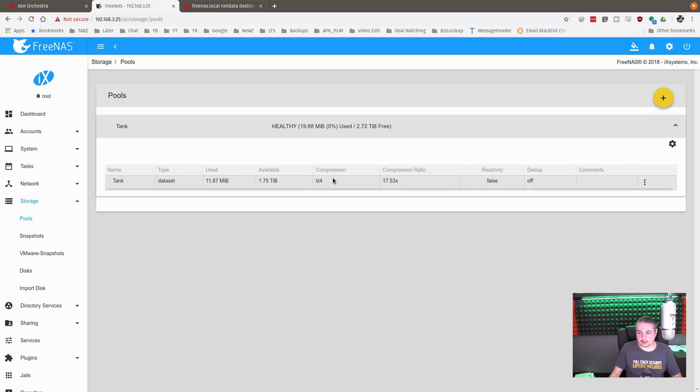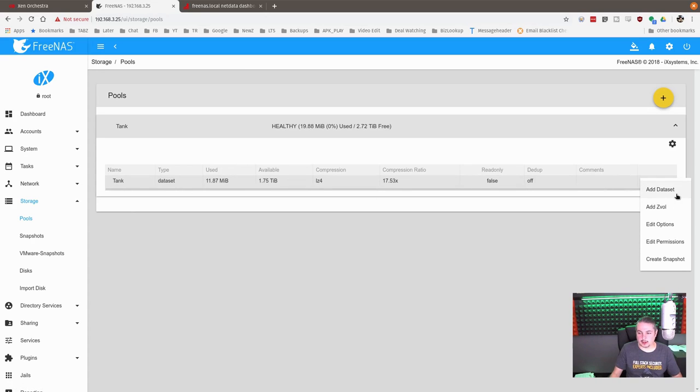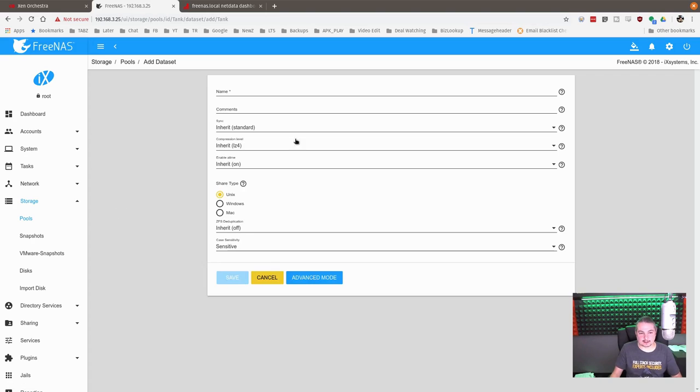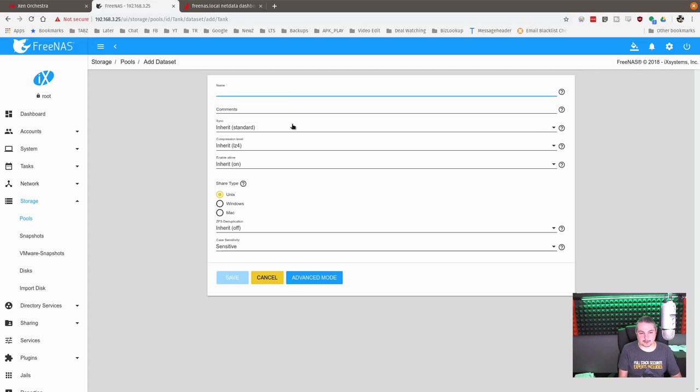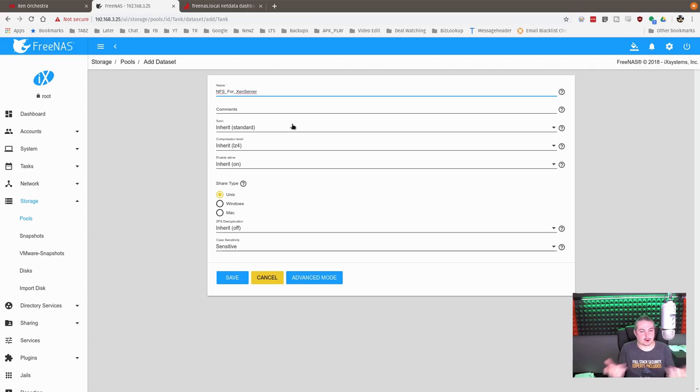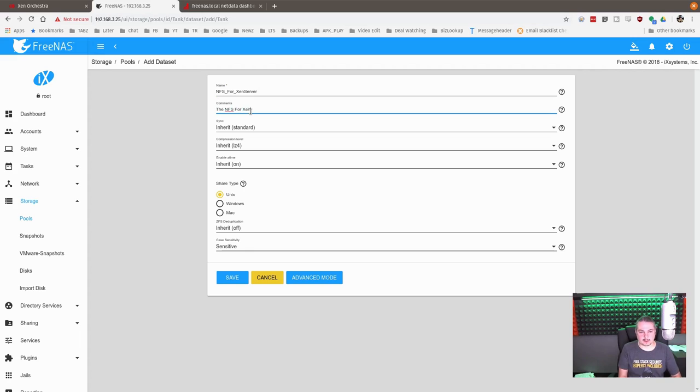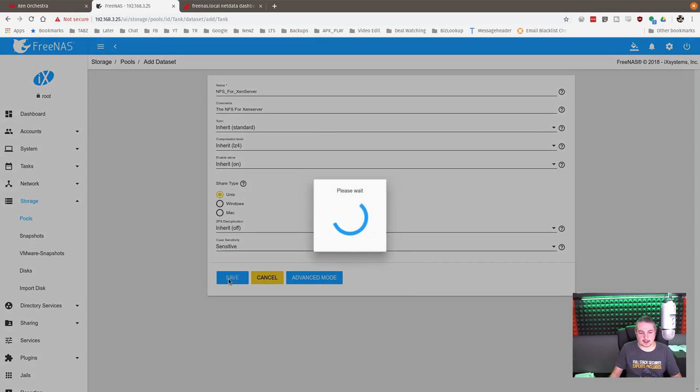First thing we need to do, because this is a freshly created pool, is we're going to add a dataset to store the VMs on and we'll call it NFS for XenServer. So we're using it for XenServer, but really you can call it whatever you want. This is just your naming scheme. I used underscores because you don't want to have any spaces in there. All right, go ahead and hit save.